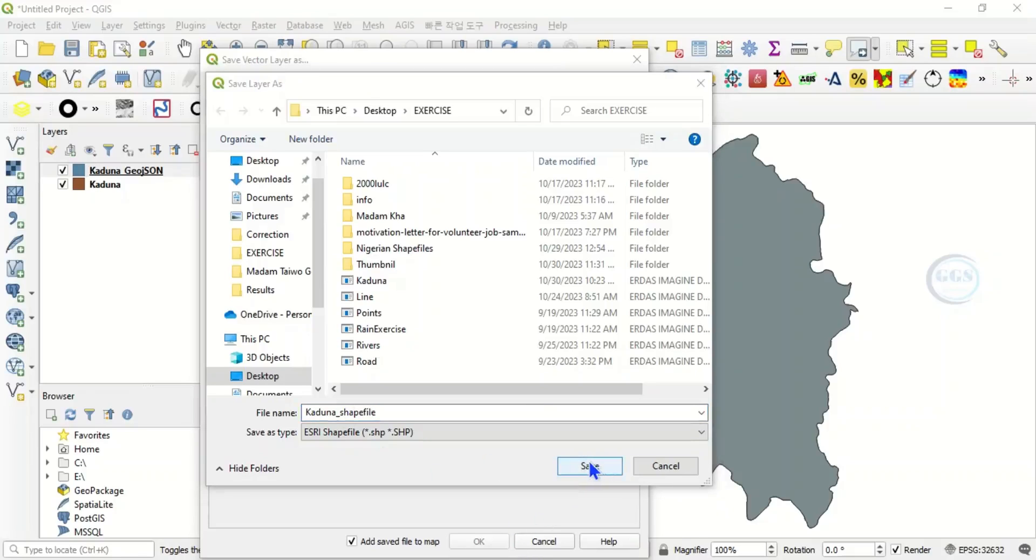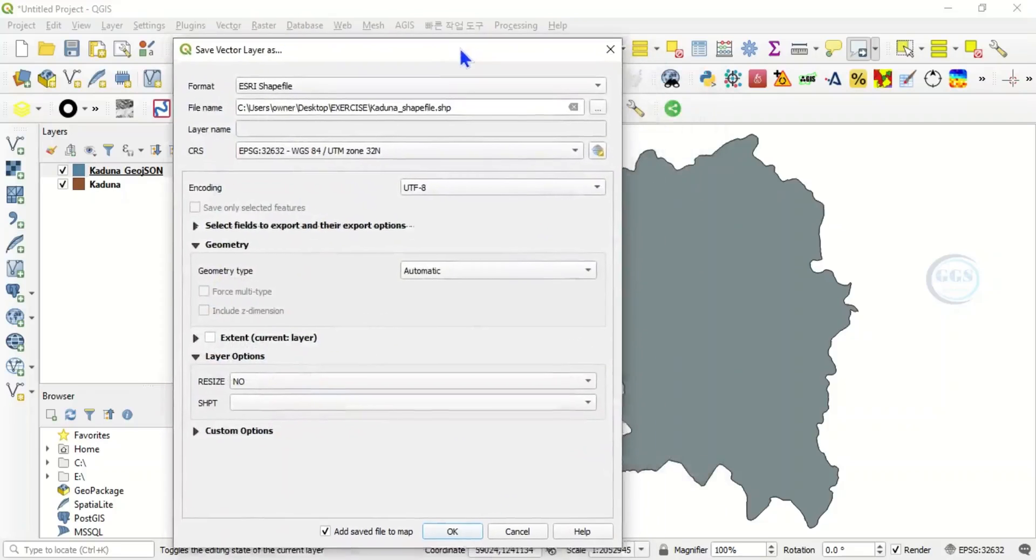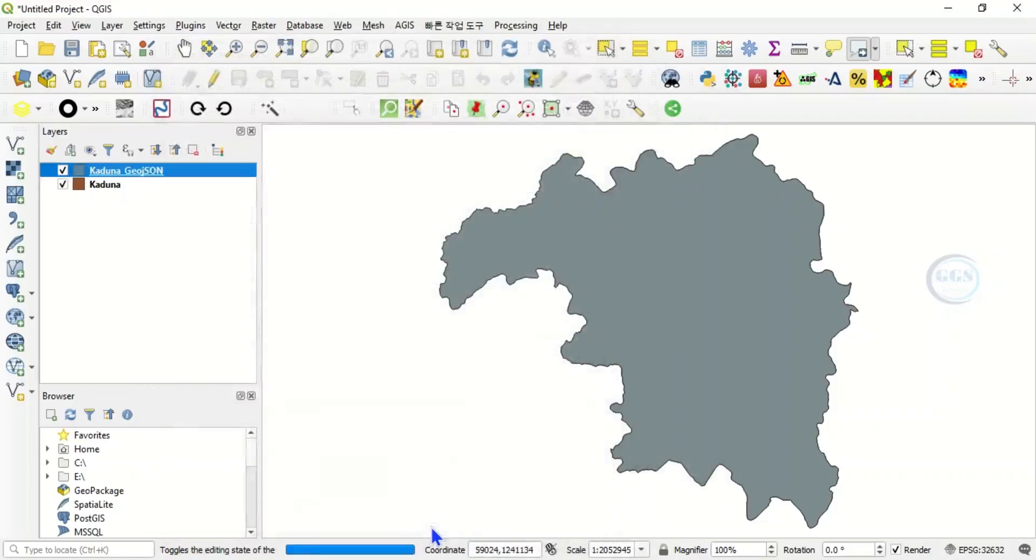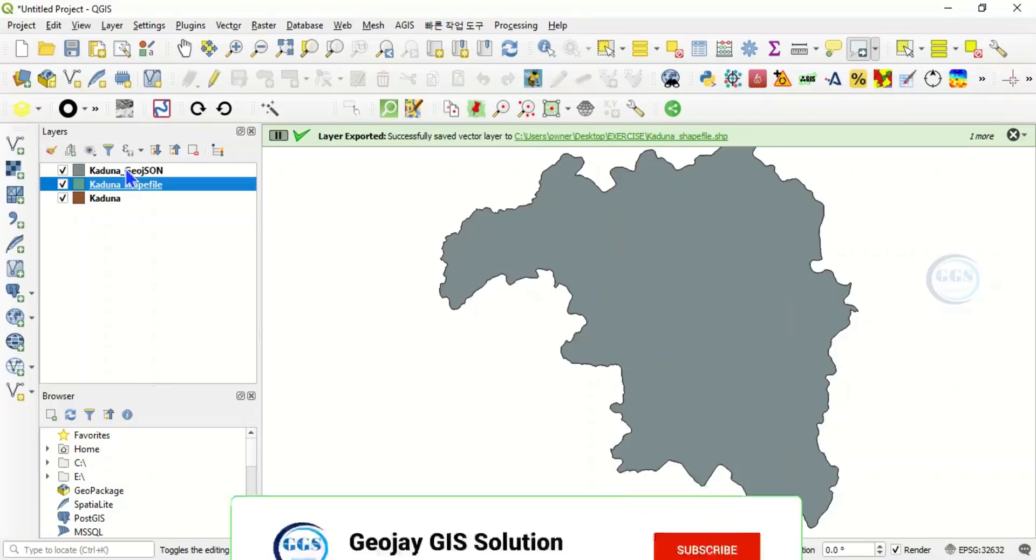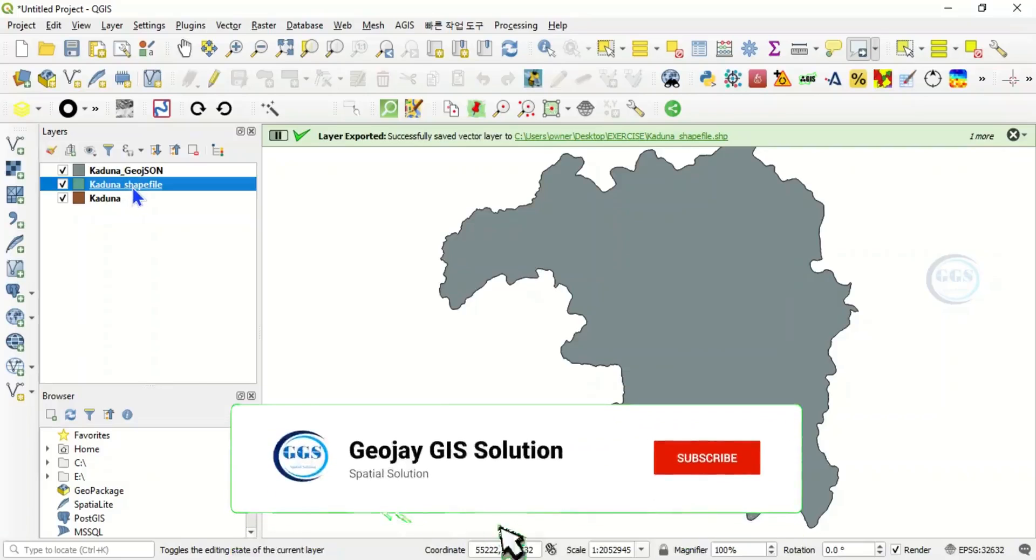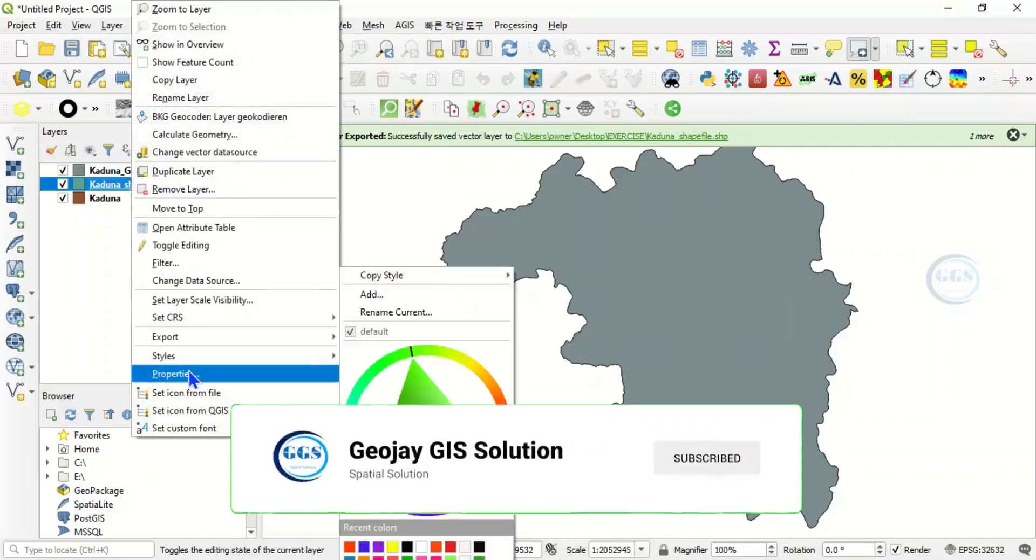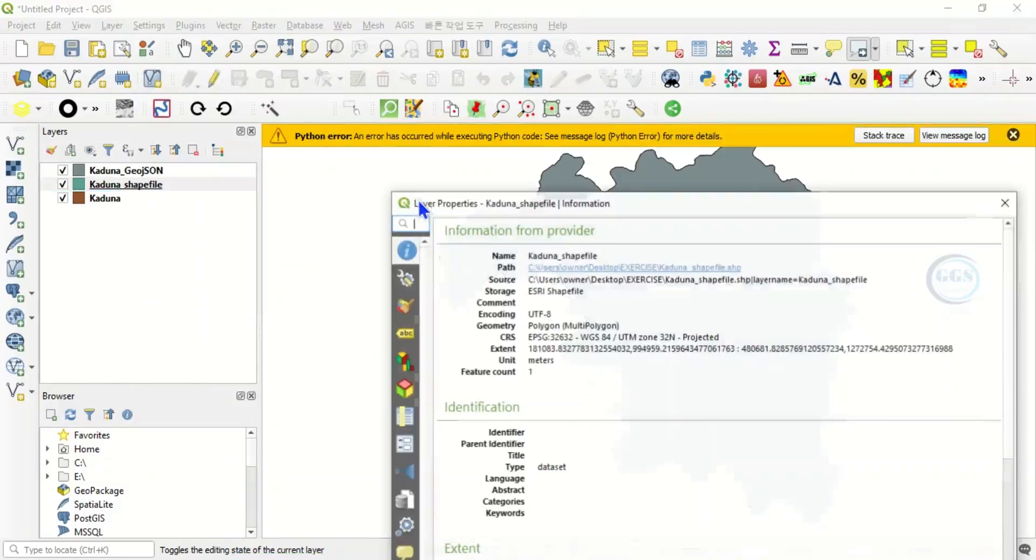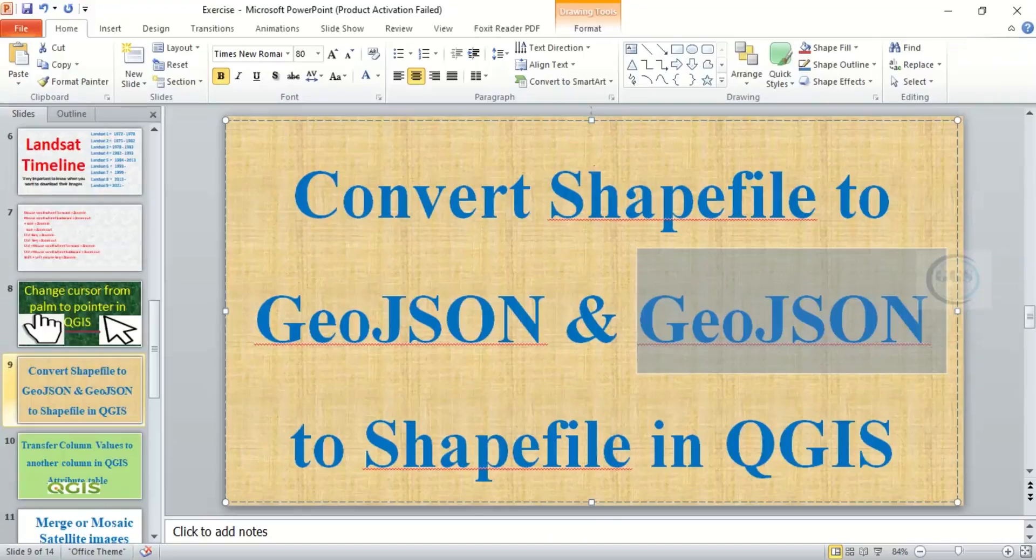So it has been added, Kaduna Shapefile. You can now right click and check the properties. You can see now it has been converted back to shapefile. So this is how to convert shapefile to GeoJSON and GeoJSON to shapefile in QGIS.